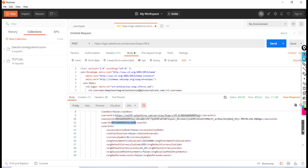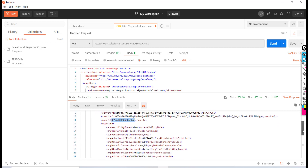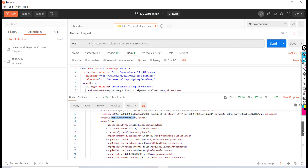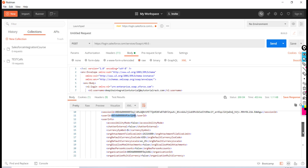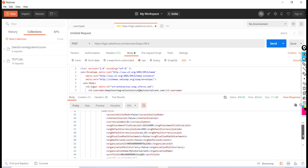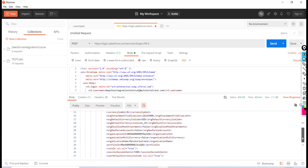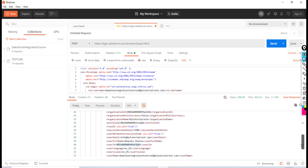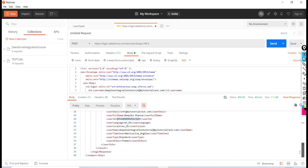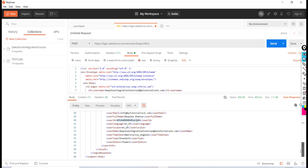The user info section also includes information about the user: accessibility mode, currency symbol, and organization name — all that information has been sent back.